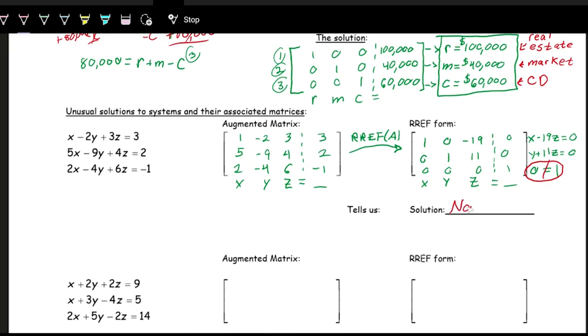There's no solution — you may also hear this described as the system being inconsistent.